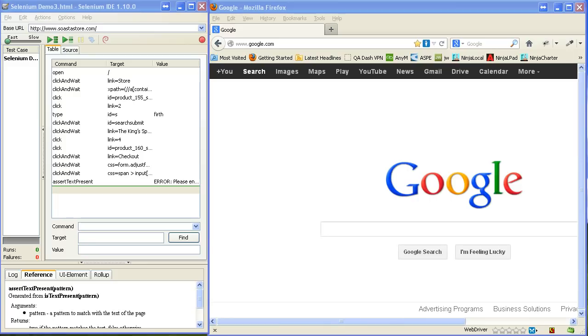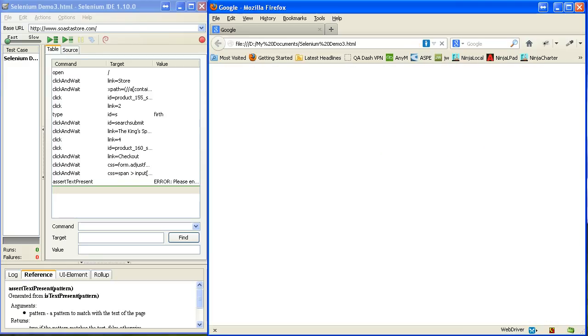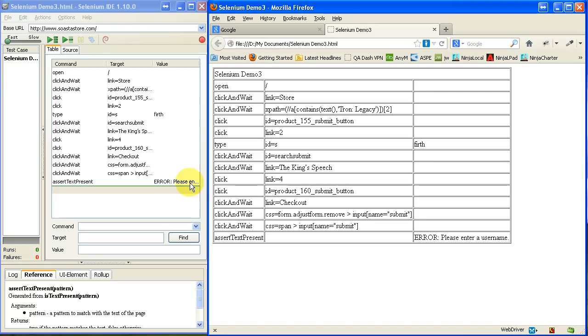And I'm going to find it. You can't see me doing this. But I'm going to find it in my documents folder. And I'm going to go ahead and open it up in a browser. That was selenium demo3.html. And so, here it is.